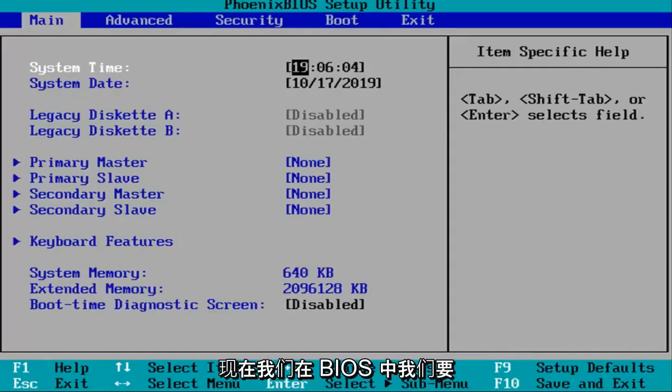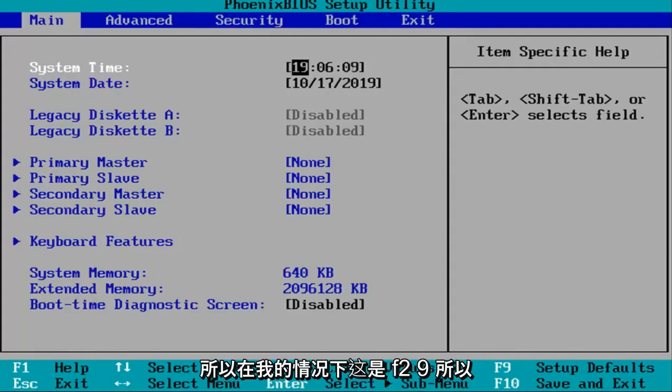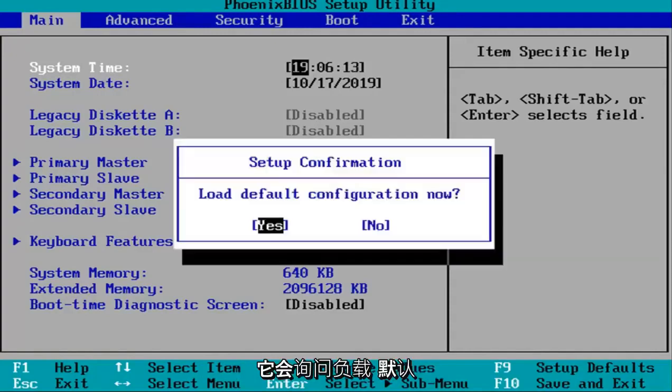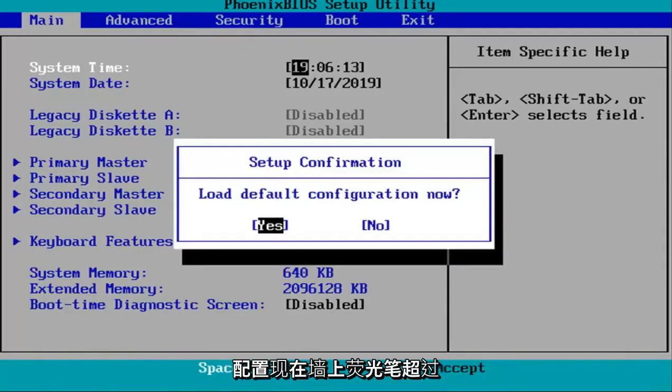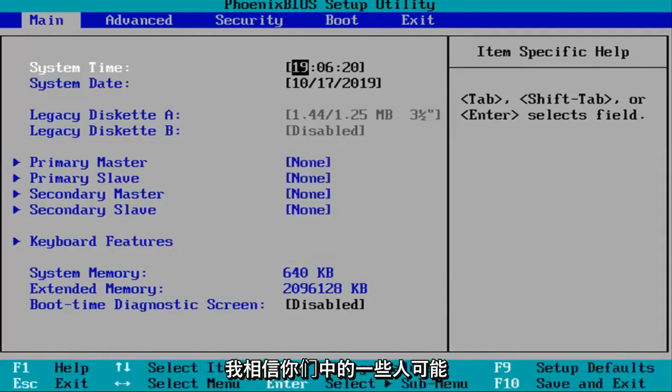Okay guys, so now that we are in the BIOS, we're going to select the setup default option. In my case this is F9, so I'm going to tap the F9 key on the top of my keyboard. It's going to ask load default configuration now. While I'm highlighted over the yes option, I'm going to hit enter on my keyboard.